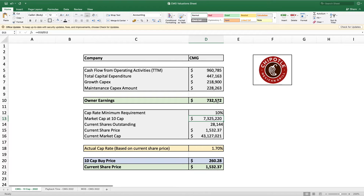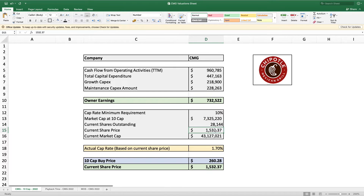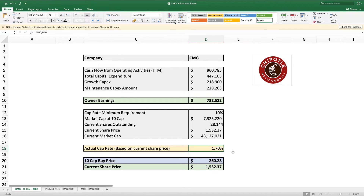We can calculate the owner's earnings by taking the total cash flow from operating activities and removing the maintenance capital expenditure, giving us owner's earnings of $732,522,000. Multiplying this by 10 for a 10 cap rate gives a market cap value of $7.325 billion. With just over 28 million shares outstanding, the company's current market cap is $43 billion, and the actual cap rate based on the current stock price is only 1.7.